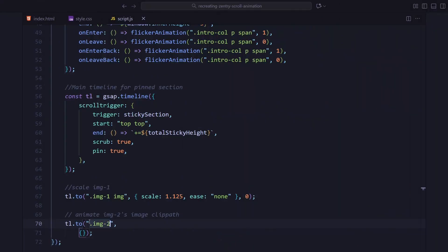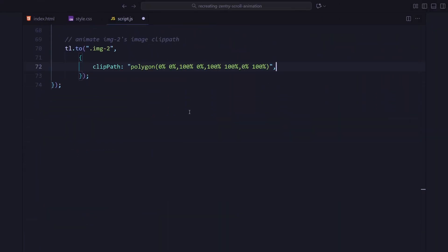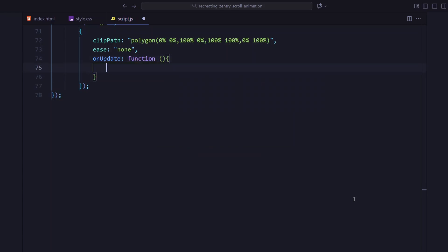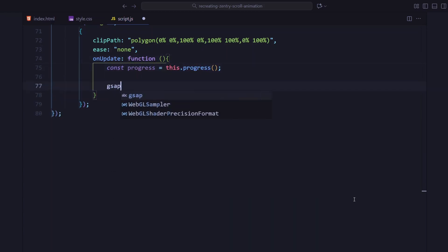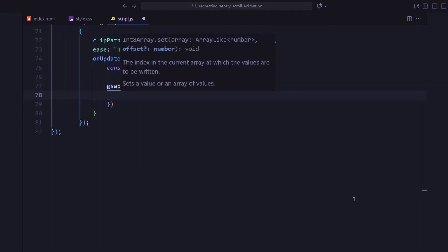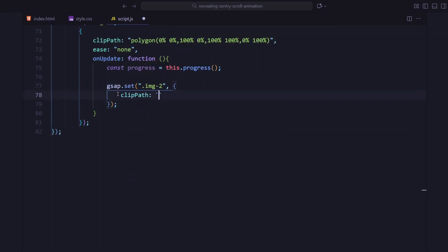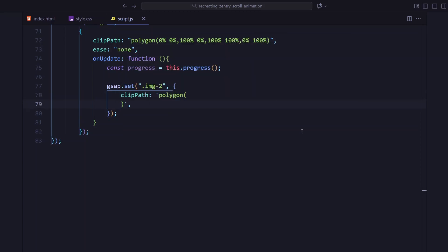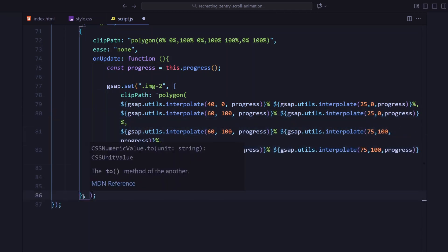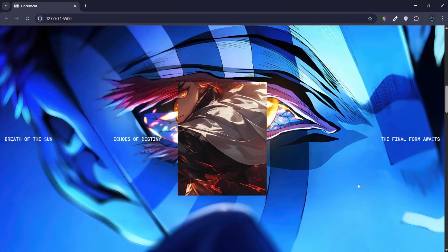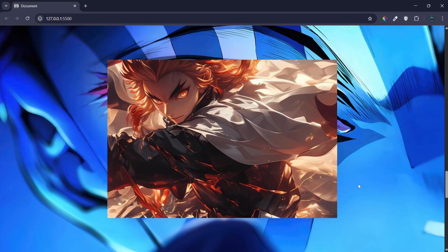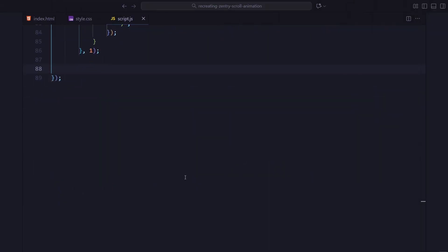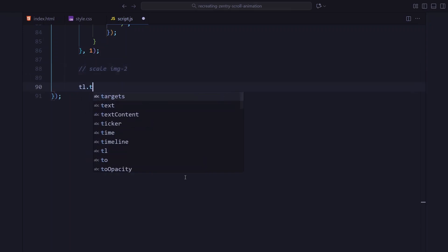Next we animate the second image. This wrapper starts with a small rectangle in the middle and we expand it to a full screen rectangle using clip path values. There's also an on update function here which runs on every scroll frame and smoothly interpolates the polygon points from the starting shape to the full shape. In simple terms, the second image grows outward as we scroll. And then, same as before, we scale the image slightly to add more depth.